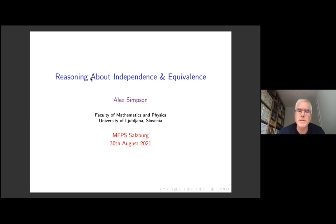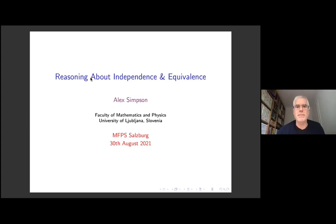Today I want to talk about something which is related but more general, which is essentially about identifying and exploiting logical reasoning principles — logical principles for talking about probabilistic concepts.